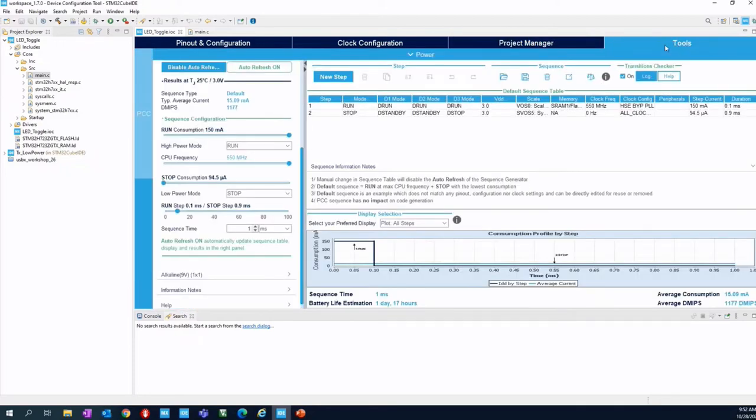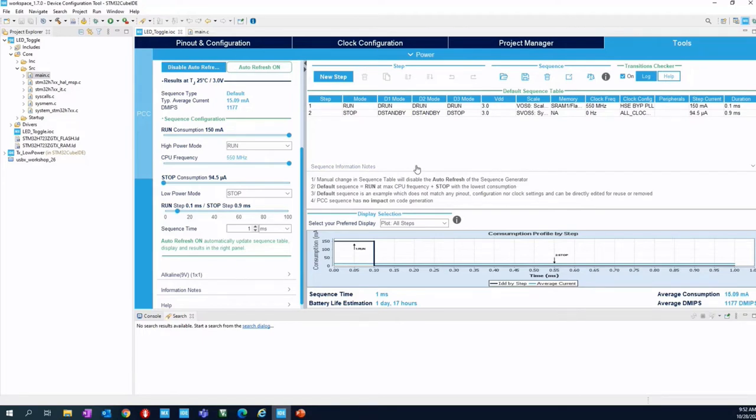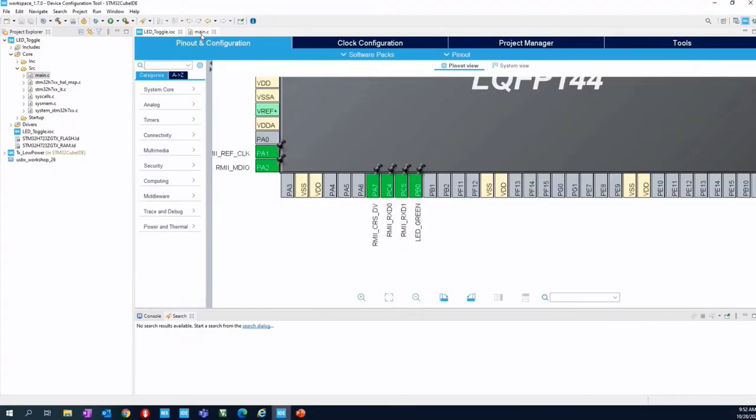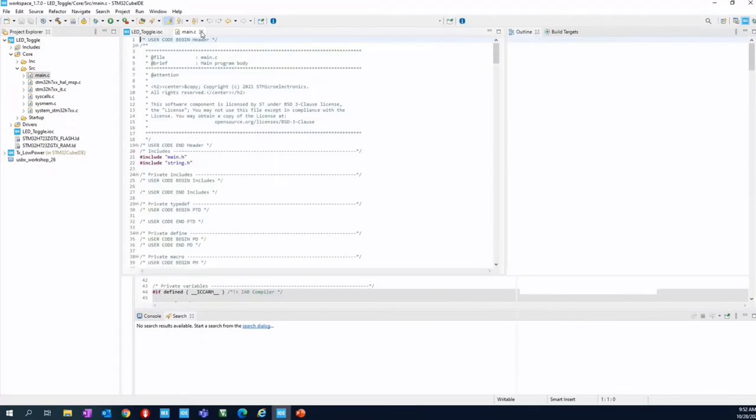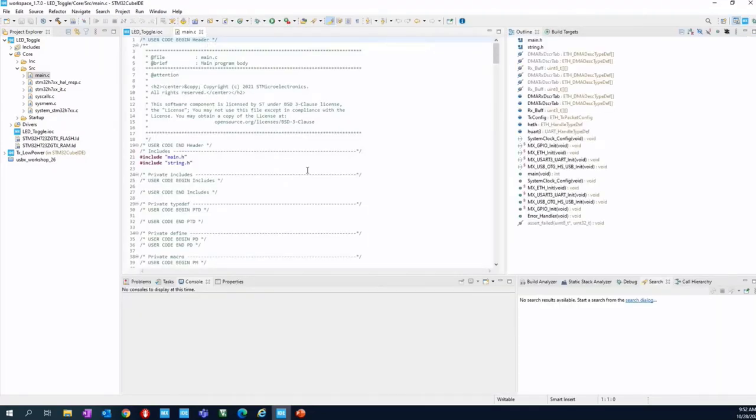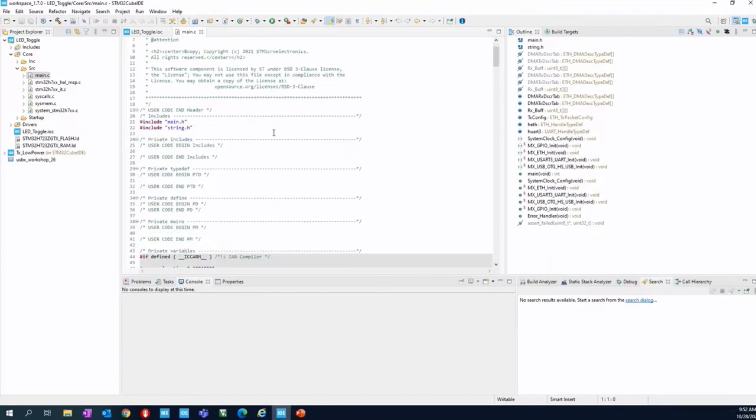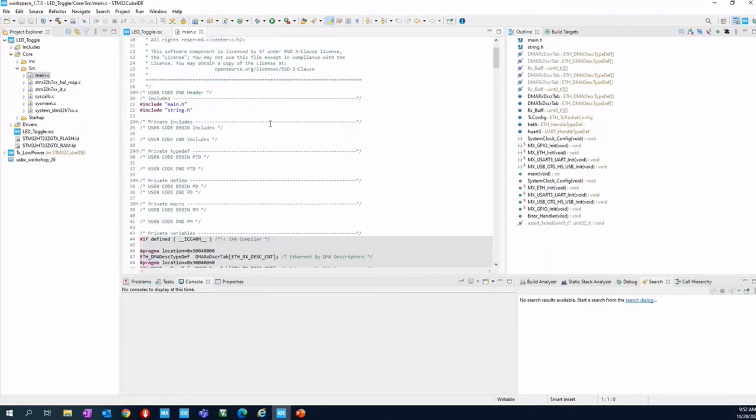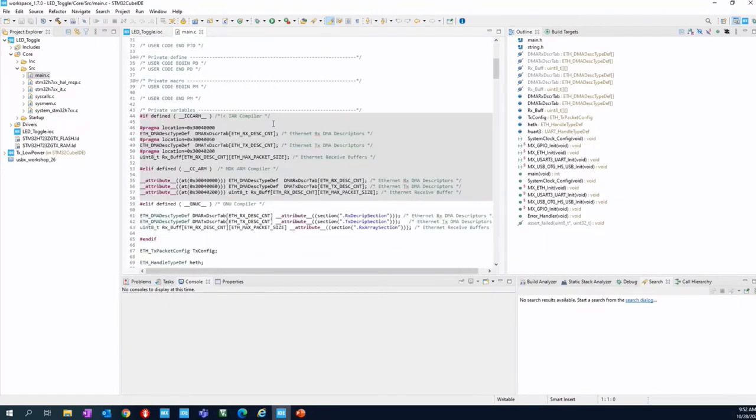And the last tab is about tool, for example for the battery lifetime estimation. You can set up your preferred battery and take a look at the resulting lifetime. So let's come back to the main.c file. This is the entry point of the project.